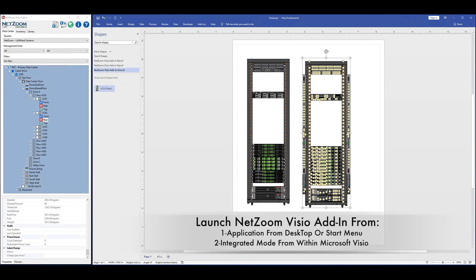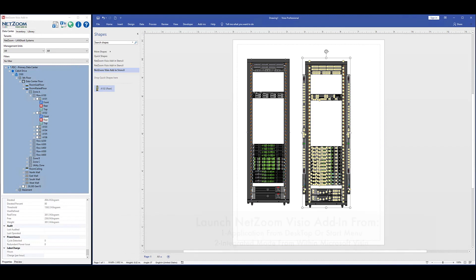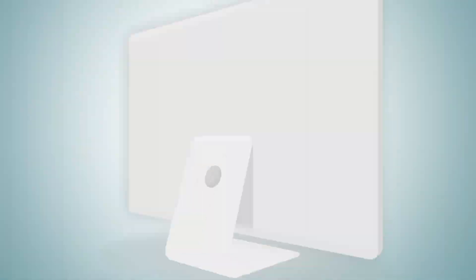The NetZoom Visio add-in can be launched as an application from the desktop or start menu, or launched in integrated mode from within Microsoft Visio. In this video, we'll go over the steps of downloading and installing the add-in.